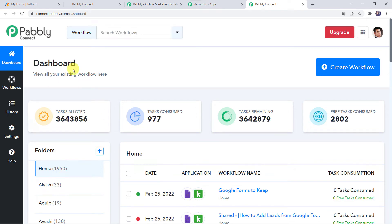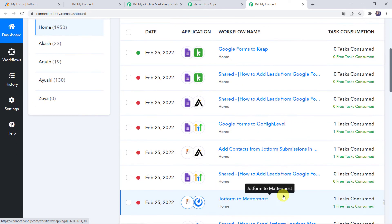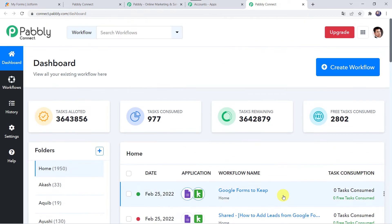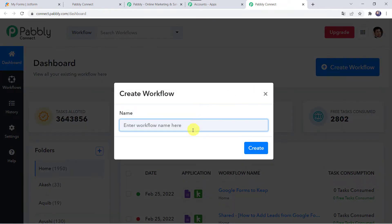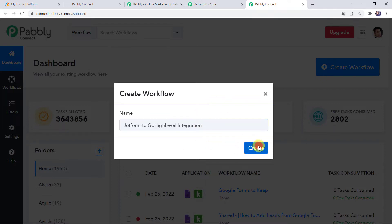This is the dashboard of Pabbly Connect. Here we have to create a workflow. Come to the plus sign and click on Create Workflow. Here we have to give a name to the workflow, so let us name it JotForm to Go High Level Integration. You can give the workflow name as per your requirement and simply click on Create.